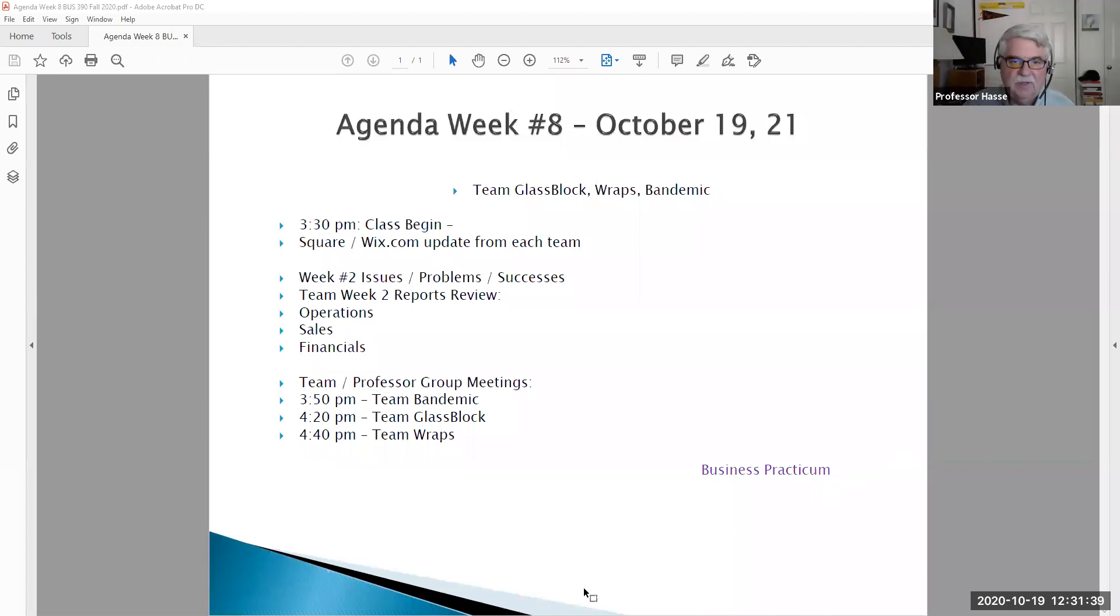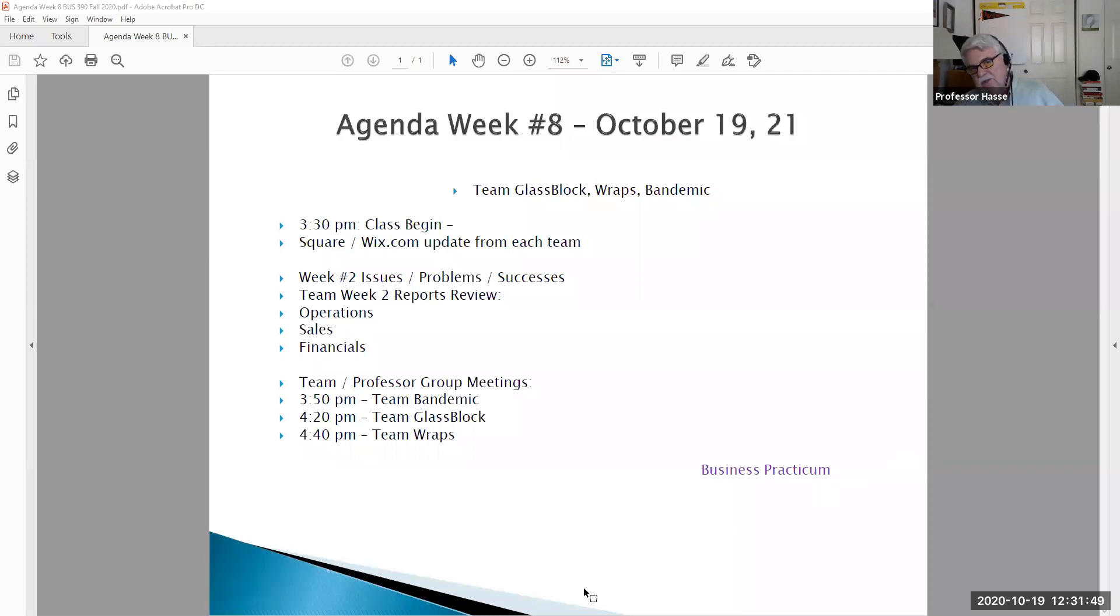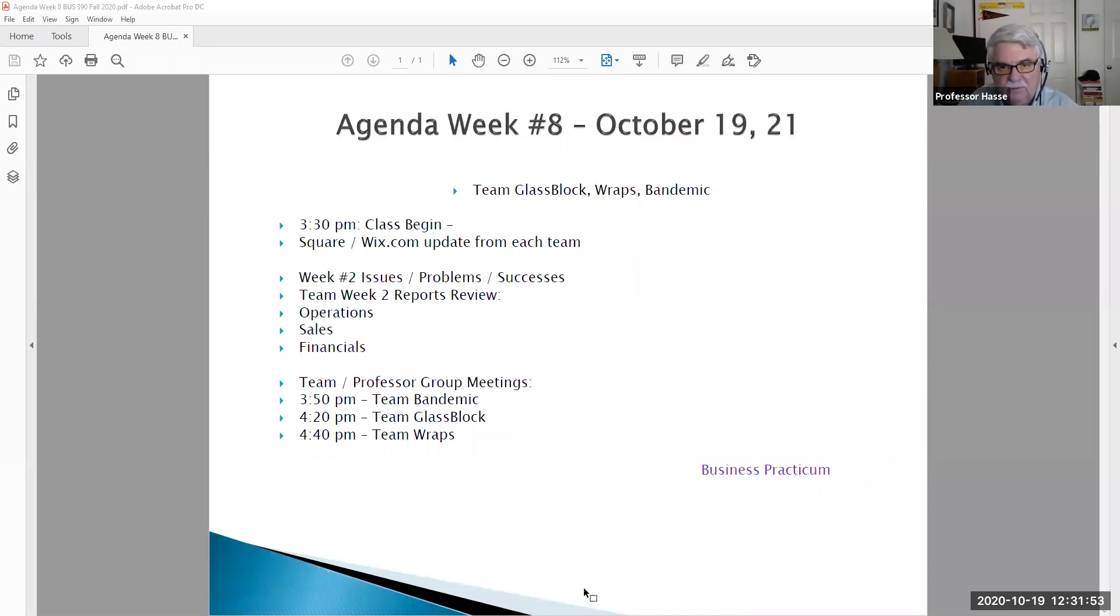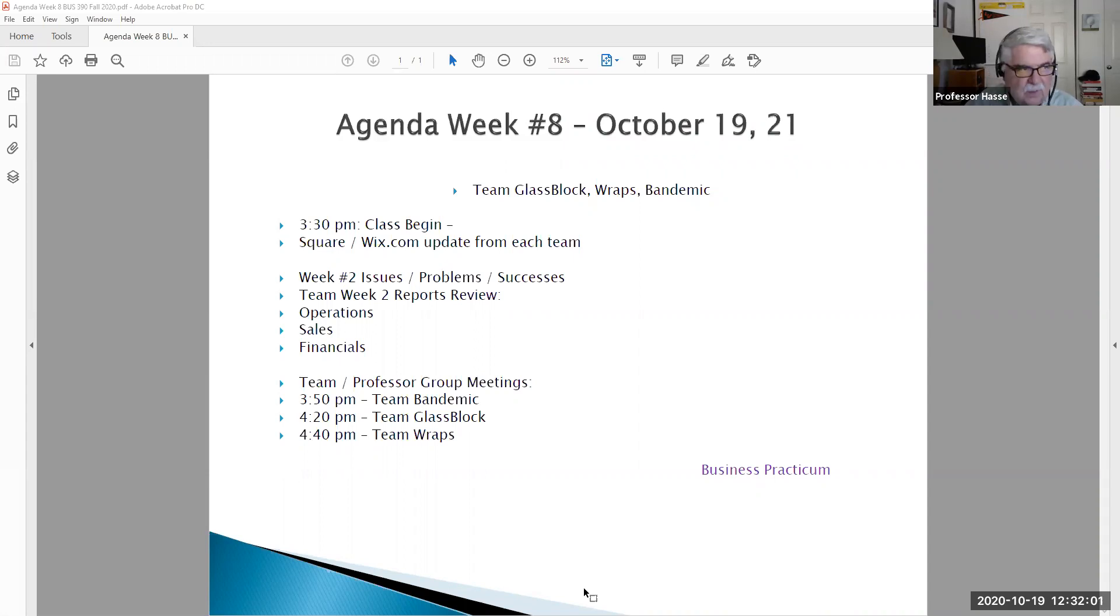Good afternoon Team Glass Block, Team Raps, Team Bandemic. This is Professor Hassey. It's our week number eight introduction video for classes October 19th and 21st of our practicum. I hope you're all doing well. I just wanted to give you a brief introduction to what we're going to be discussing this week so you can come prepared.